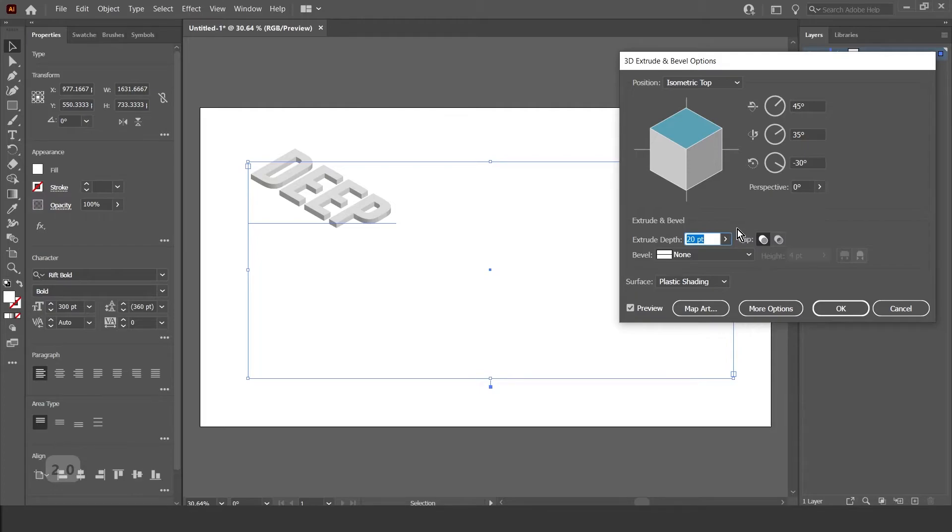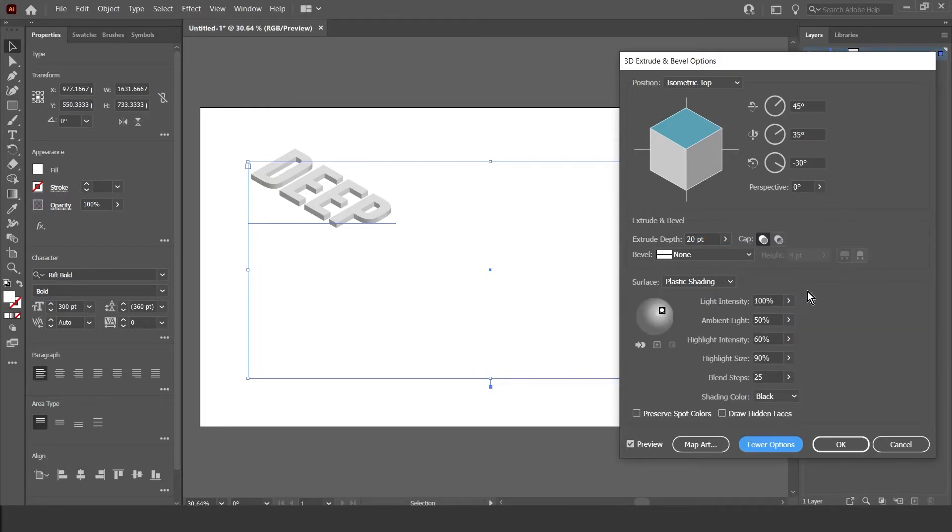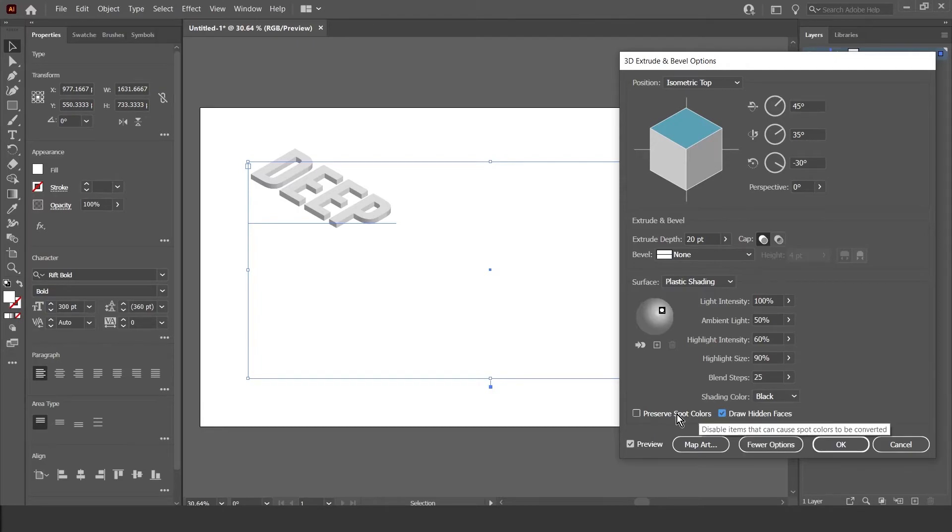Then I'm going to go to More Options, and make sure Draw Hidden Faces and Preserve Spot Colors is ticked. Then I'm going to press OK.